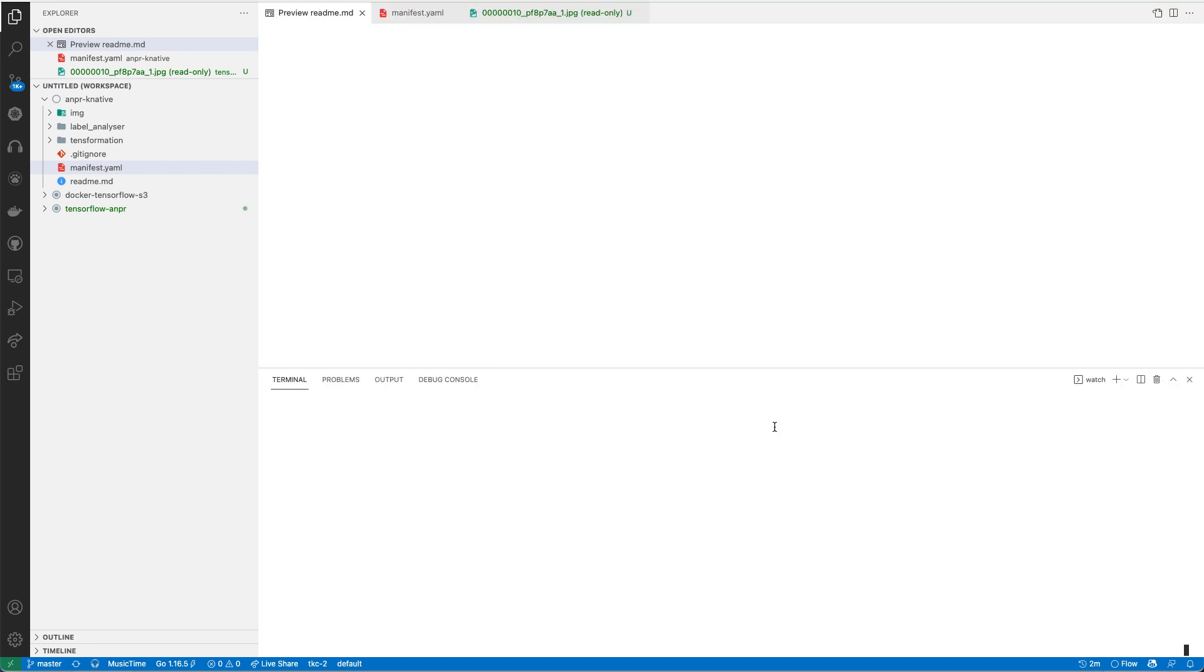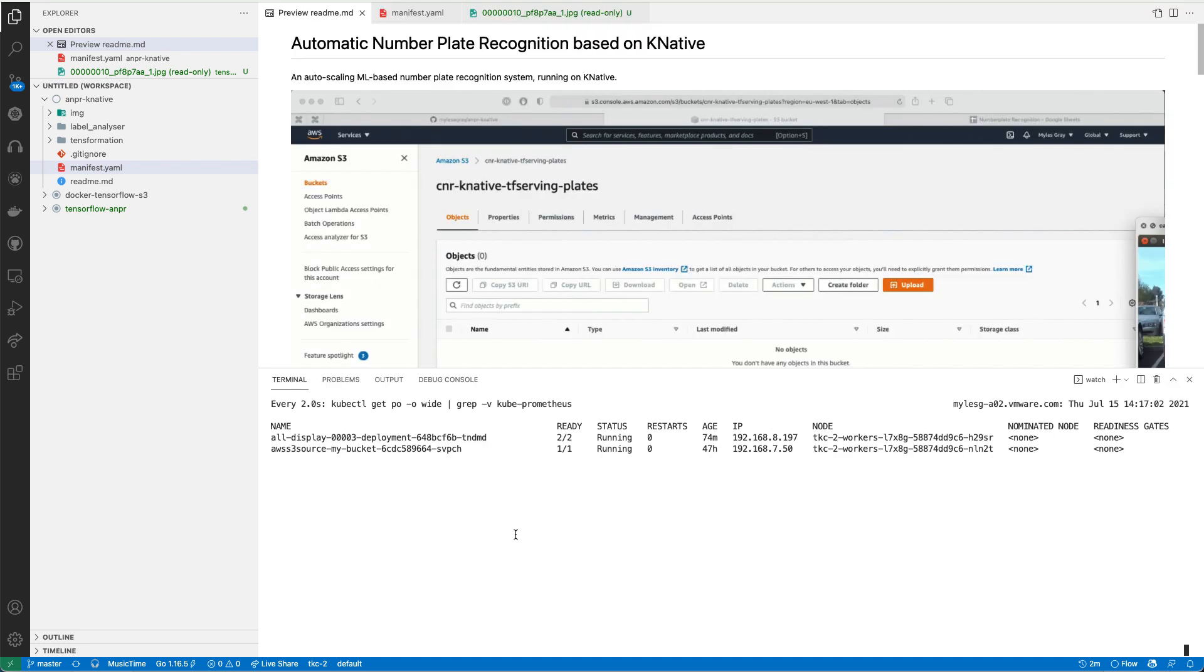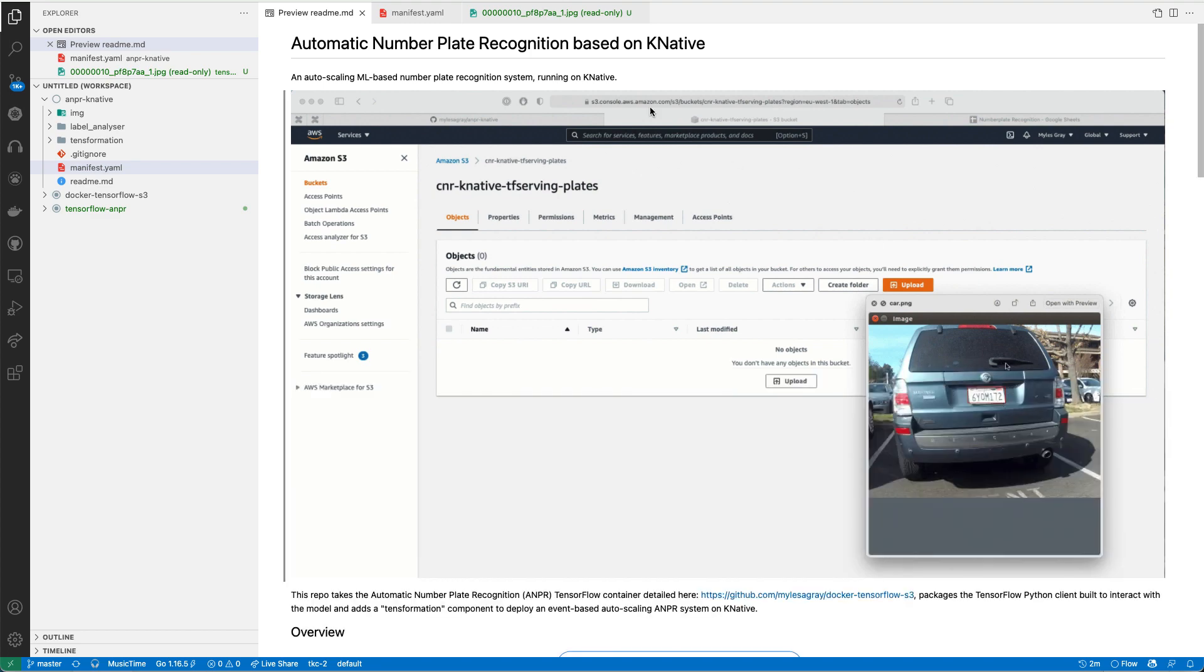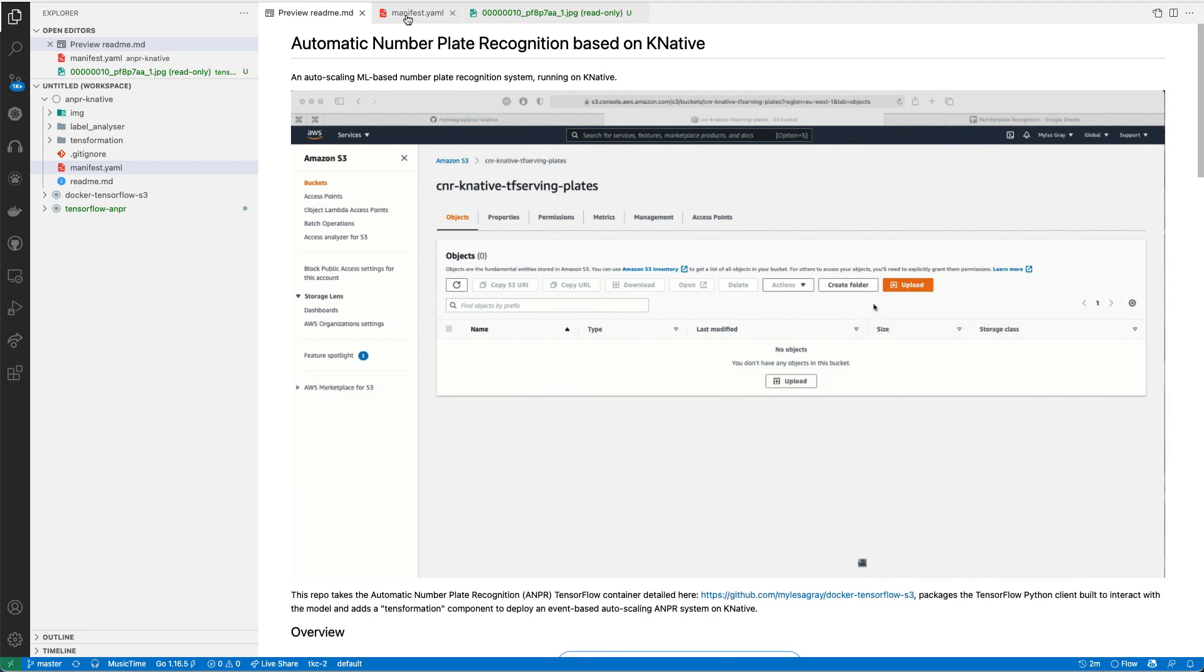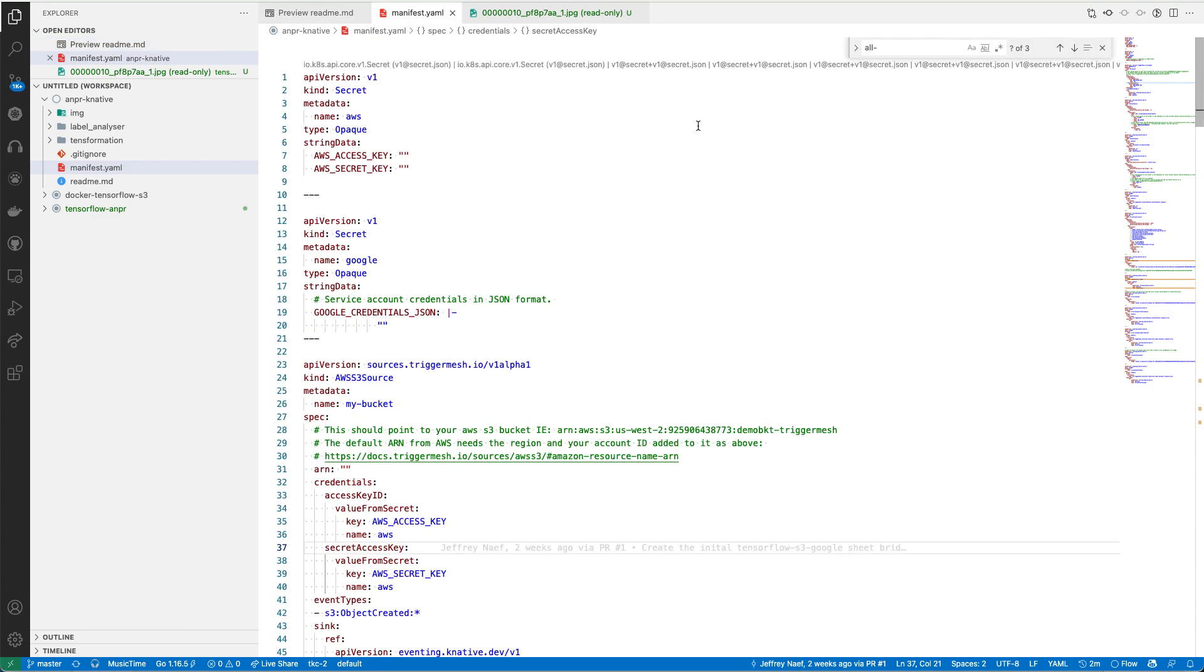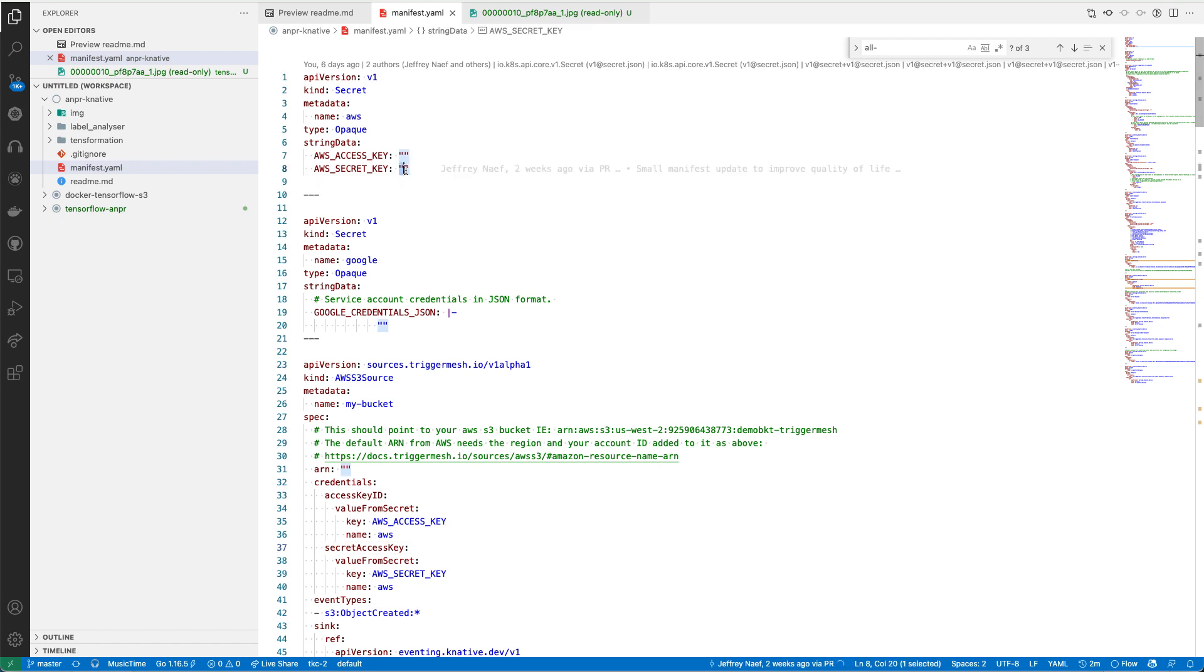I'm going to take you briefly through the manifest on how all these bits fit together. This is the manifest that's in the repository. There's a couple of bits of information if you wanted to run this yourself that you would have to fill in. Basically, just look for the double quotes anywhere. Anywhere you see double quotes, you change that out to be your own value.